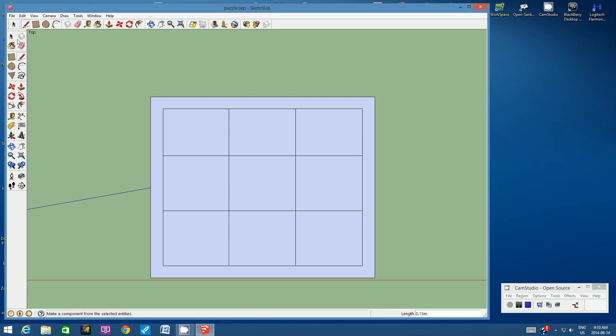This is the most exciting part of the puzzle — let's create the puzzle pieces. For that, we're going to use the arc tool and only the arc tool. Click on the arc tool from the top toolbar. We're going to start with a very simple piece in the corners.